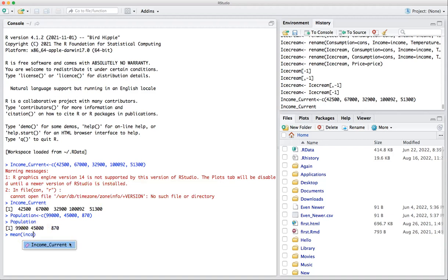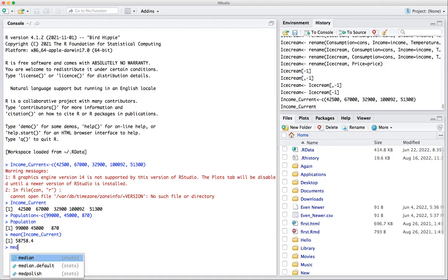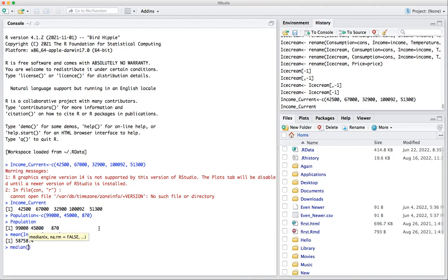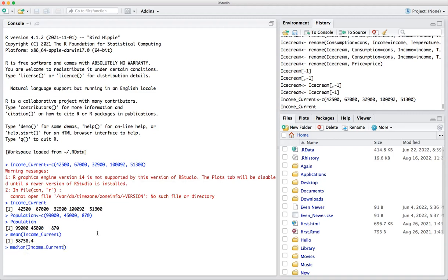So you come here, income current and boom, descriptive statistic, right? And then what's the median point, right? The median point of income current. You got to call it something, okay, 5130. So it's a little lower than the mean itself.